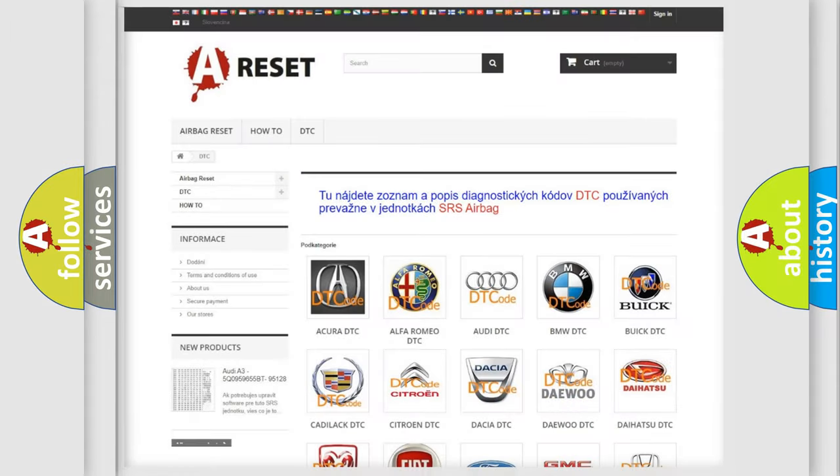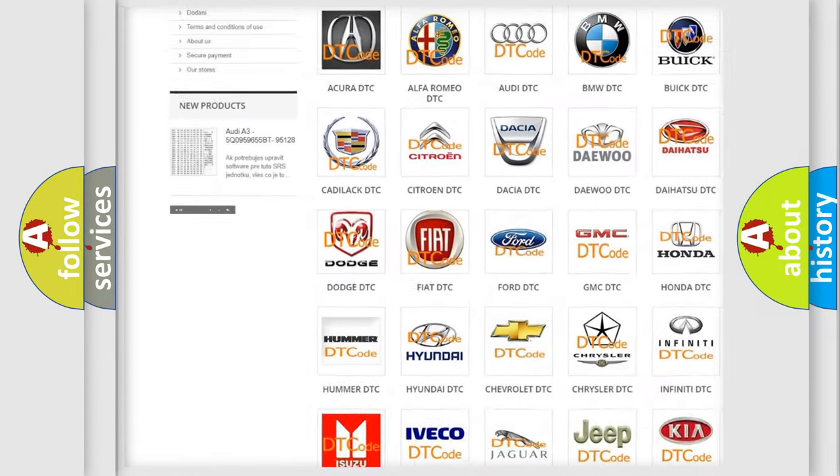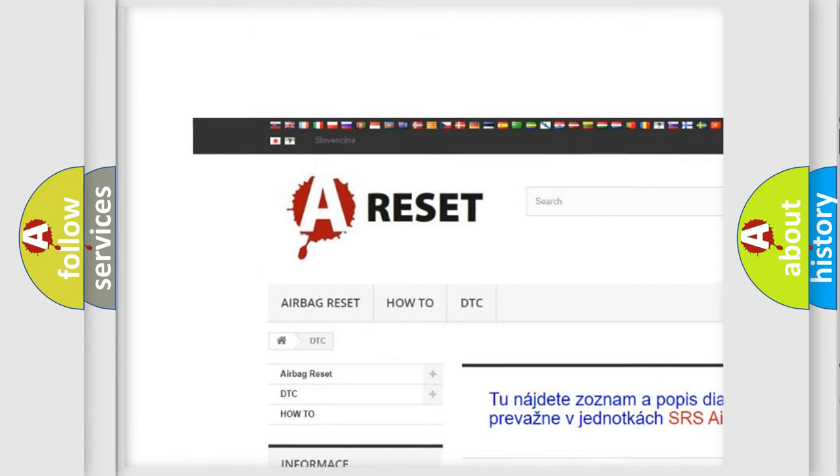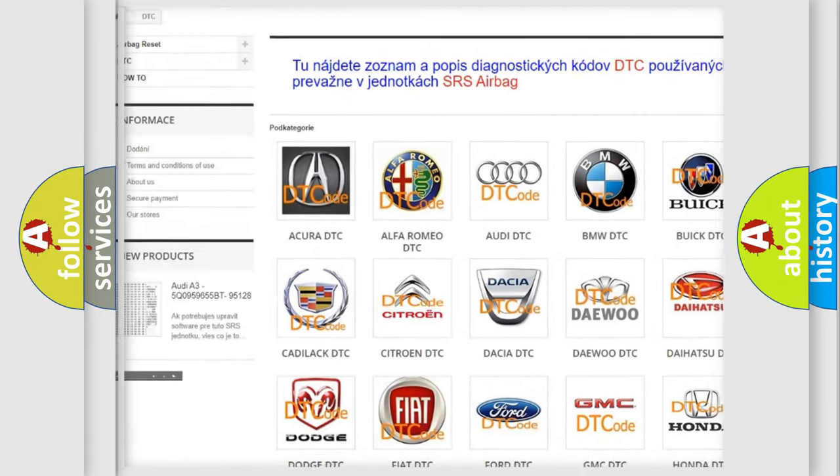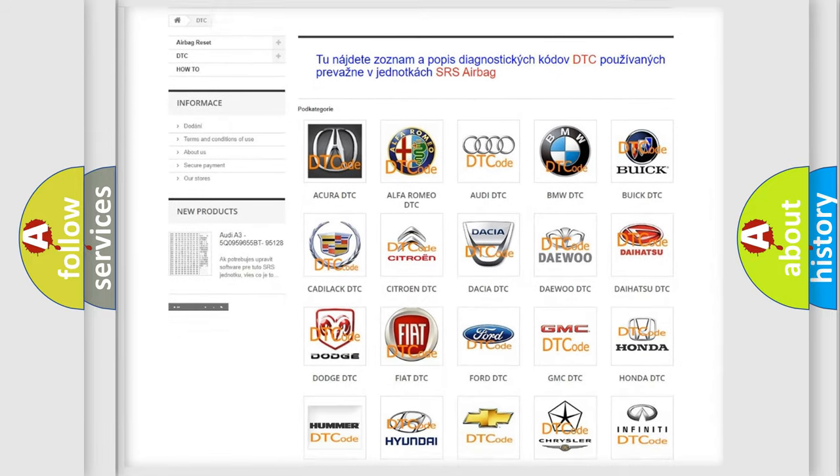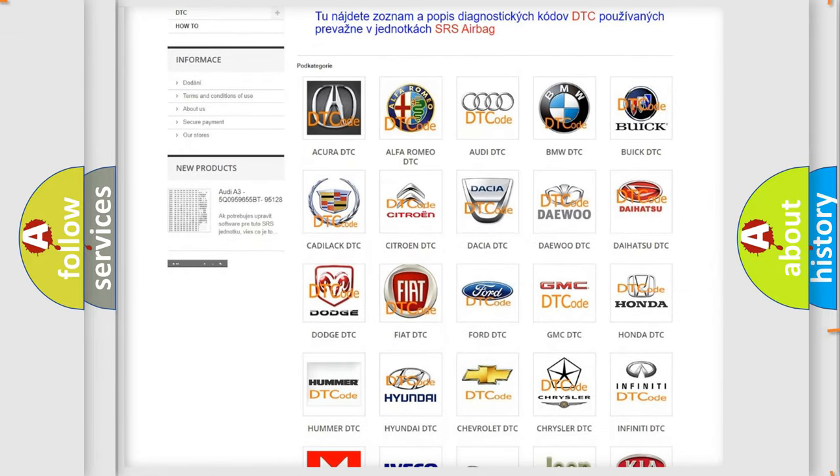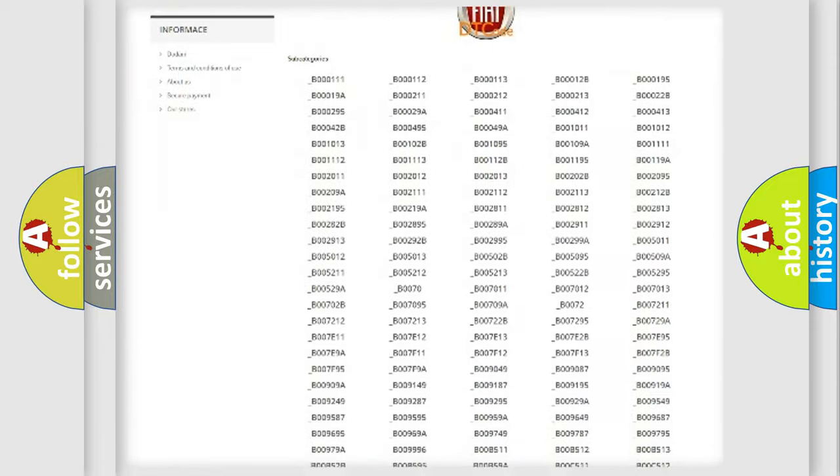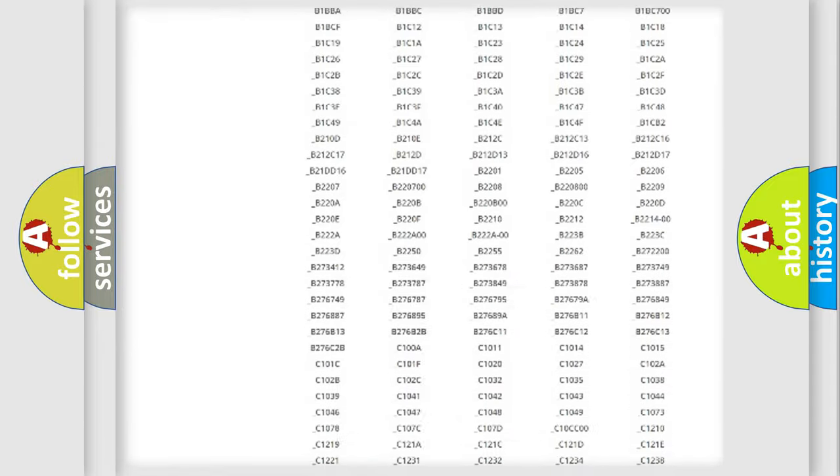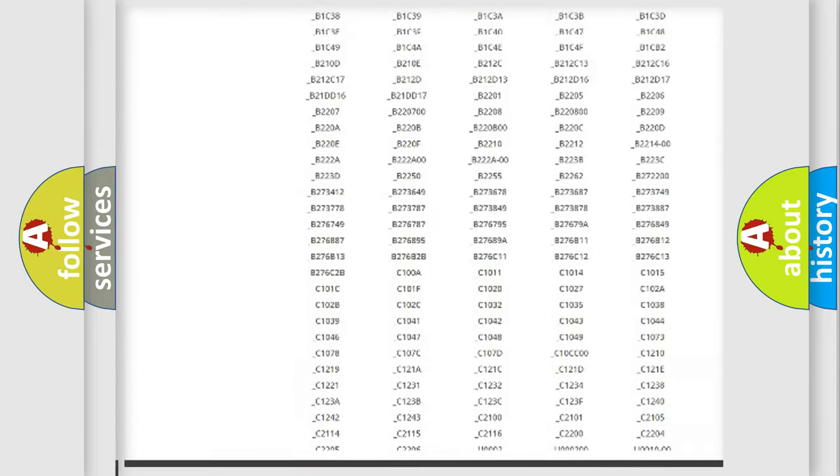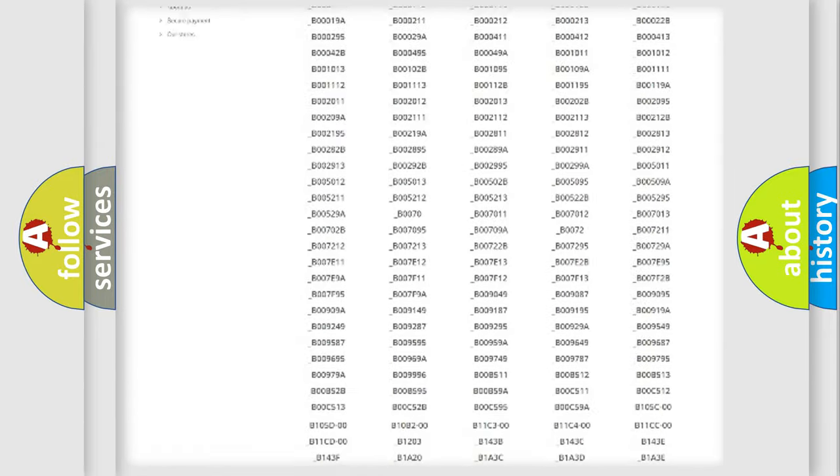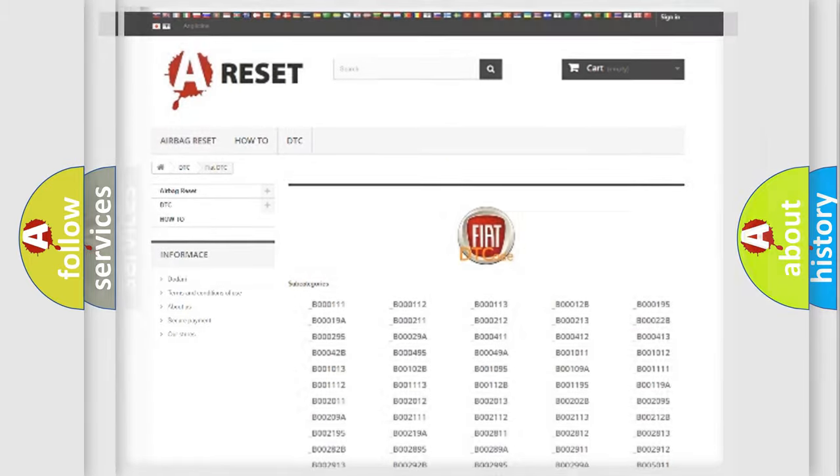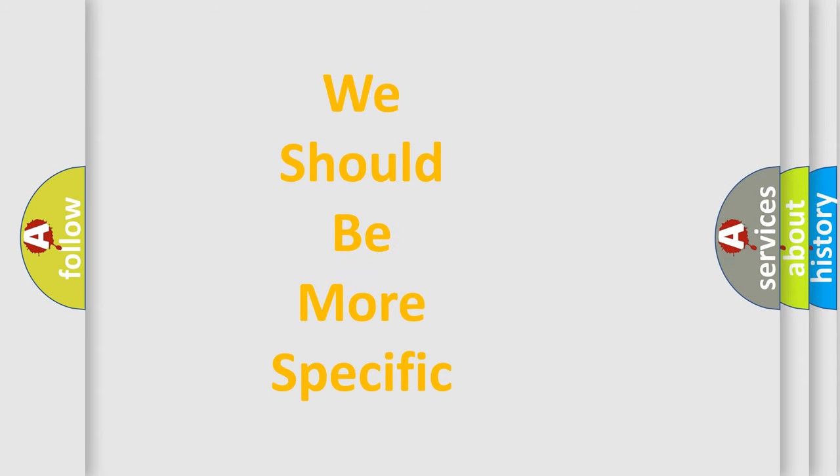Our website airbagreset.sk produces useful videos for you. You do not have to go through the OBD2 protocol anymore to know how to troubleshoot any car breakdown. You will find all the diagnostic codes that can be diagnosed in FIAT vehicles, and many other useful things. The following demonstration will help you look into the world of software for car control units.